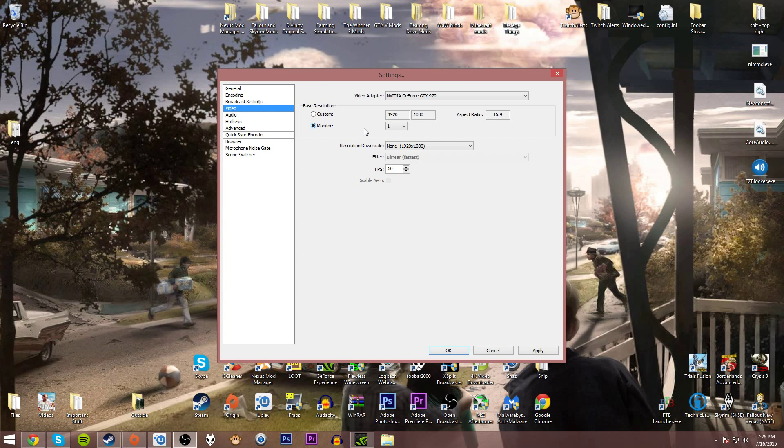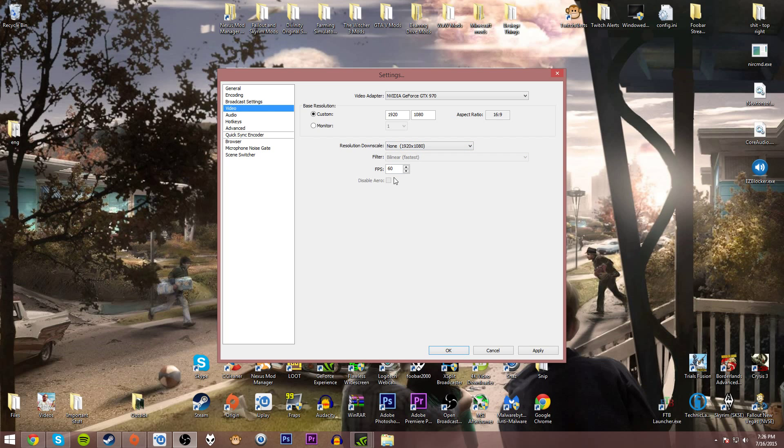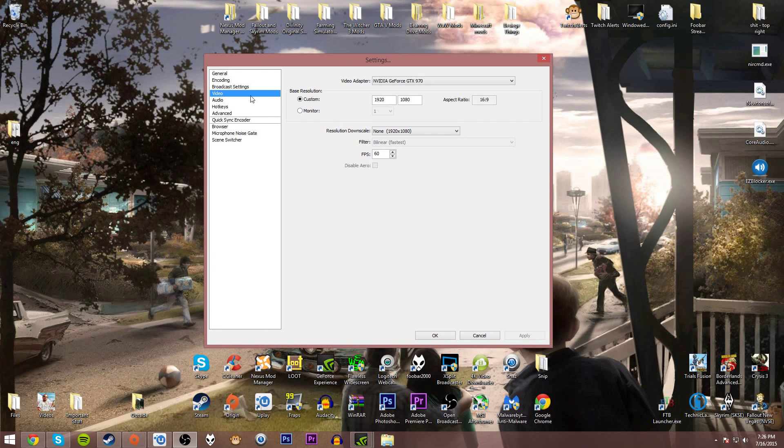Resolution downscale, this is a video for recording in 1080p 60fps so make sure there's no downscaling at all. The filter option should be grayed out. Make sure the fps is at 60.